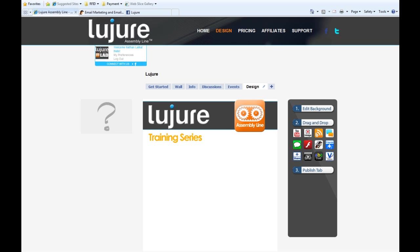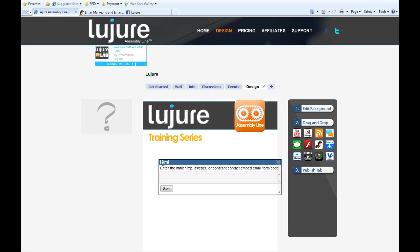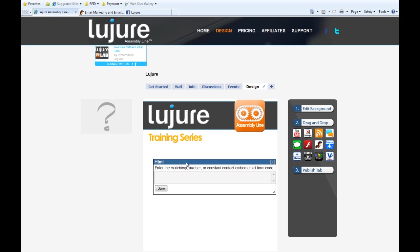First, put your cursor over the MailChimp icon and drag it onto the screen. Next, retrieve your embed code from either MailChimp, Aweber, or Constant Contact.